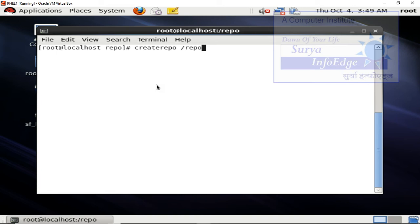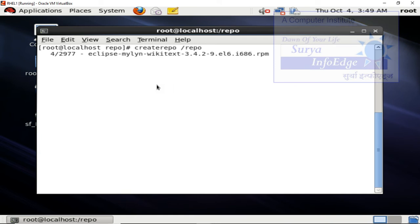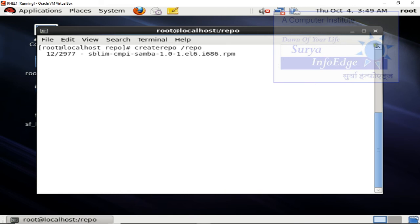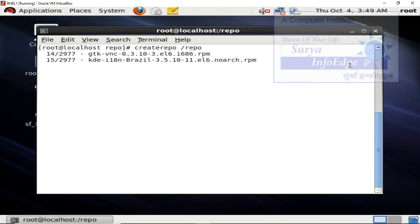Once you run this software, it is going to create repository out of repo. This command is going to take time as there are so many packages available which will be included in the repository. Once this command is completed, all 2977 packages will be part of your repository. I have already completed this task, hence I am going to stop and we will perform the next one.